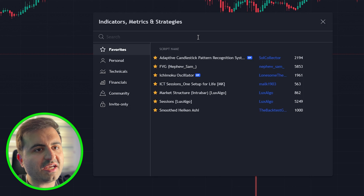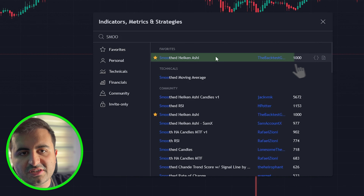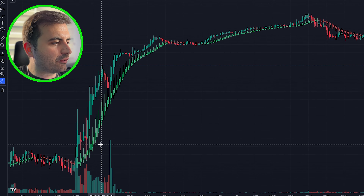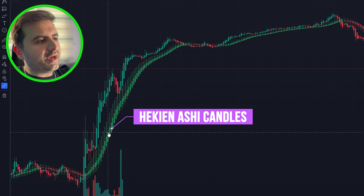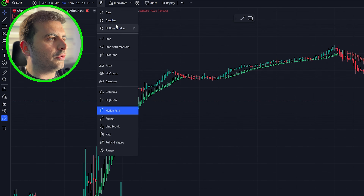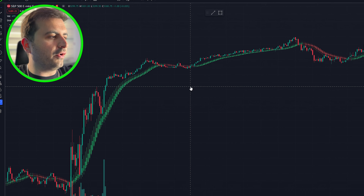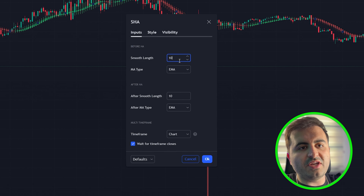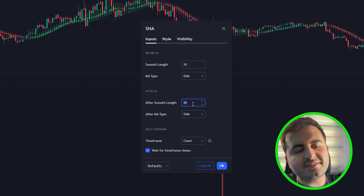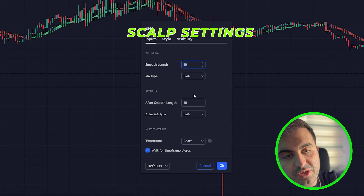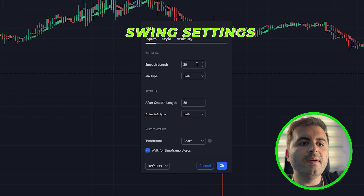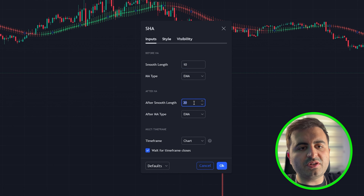Head over to the indicators tab and search for 'Smoothed Heikinashi' — this is from The Backtest Guy. Click it onto your chart and after you edit it, it will add a layer showing bars based on the Heikinashi strategy. Return back to candles because we don't need the default Heikinashi setting. In the inputs you can change the smooth length and the after-smooth length. For scalping you can set five to five; for swing trading go to 20 to 20. For now, stick with the default settings and hit okay.